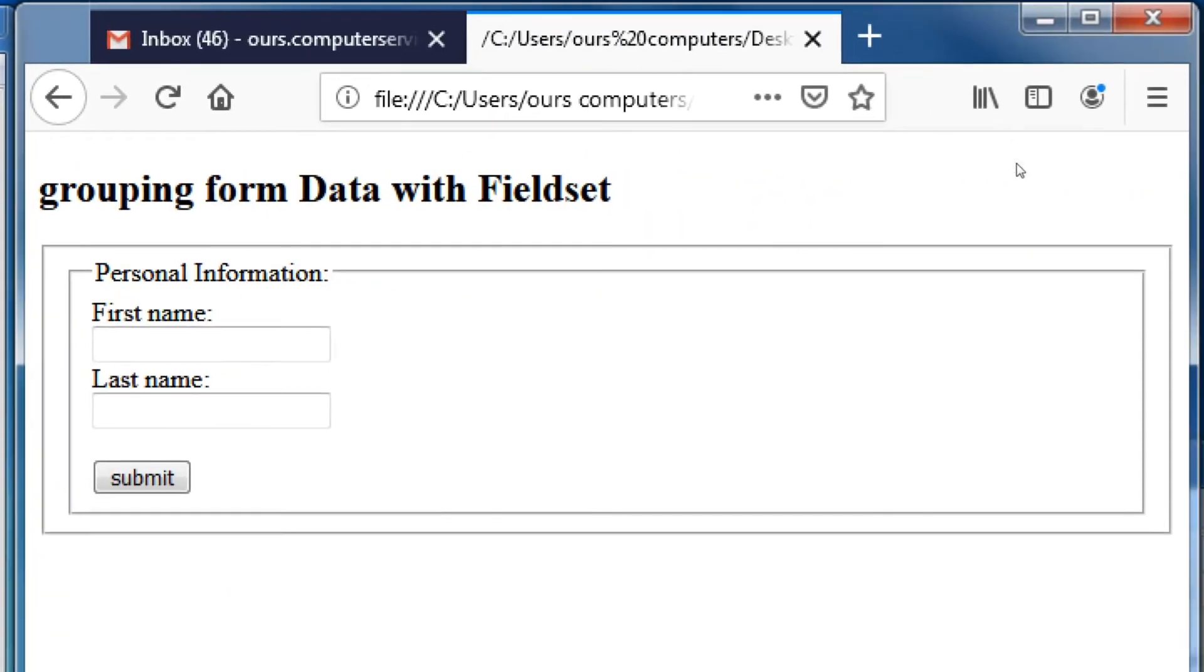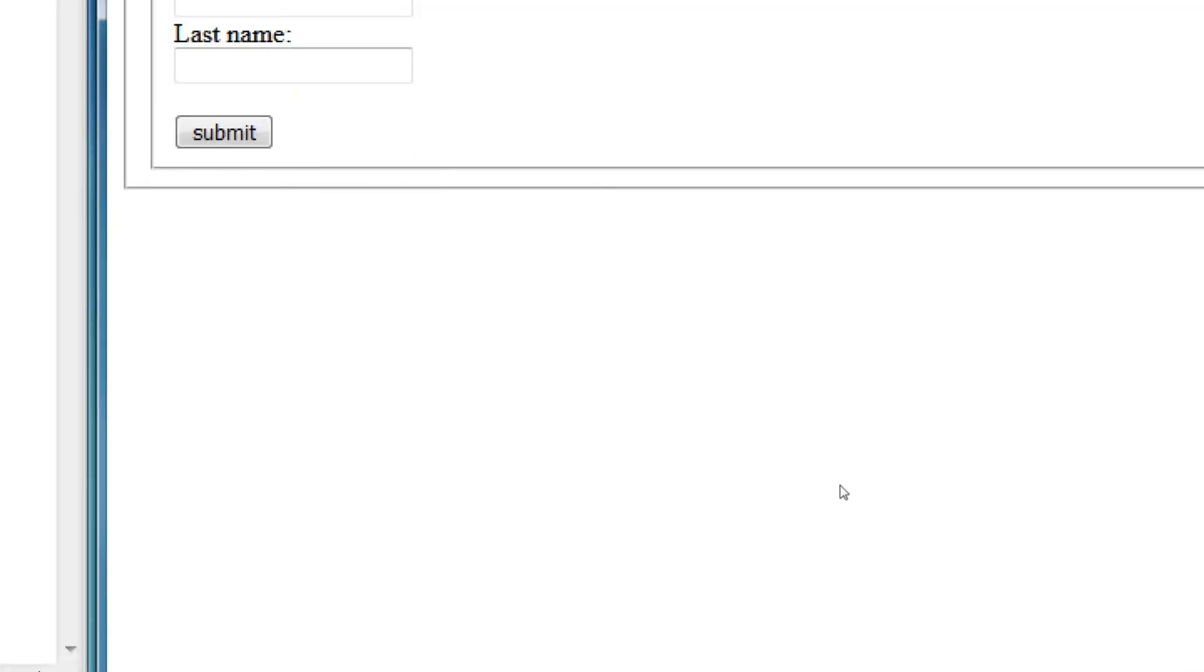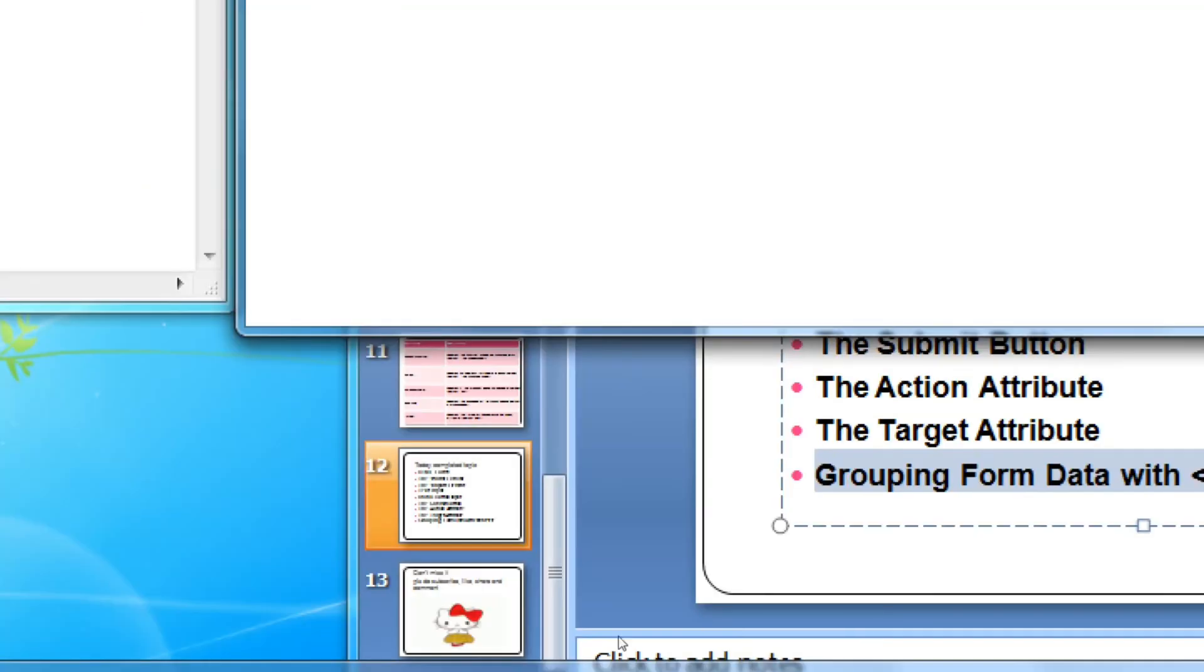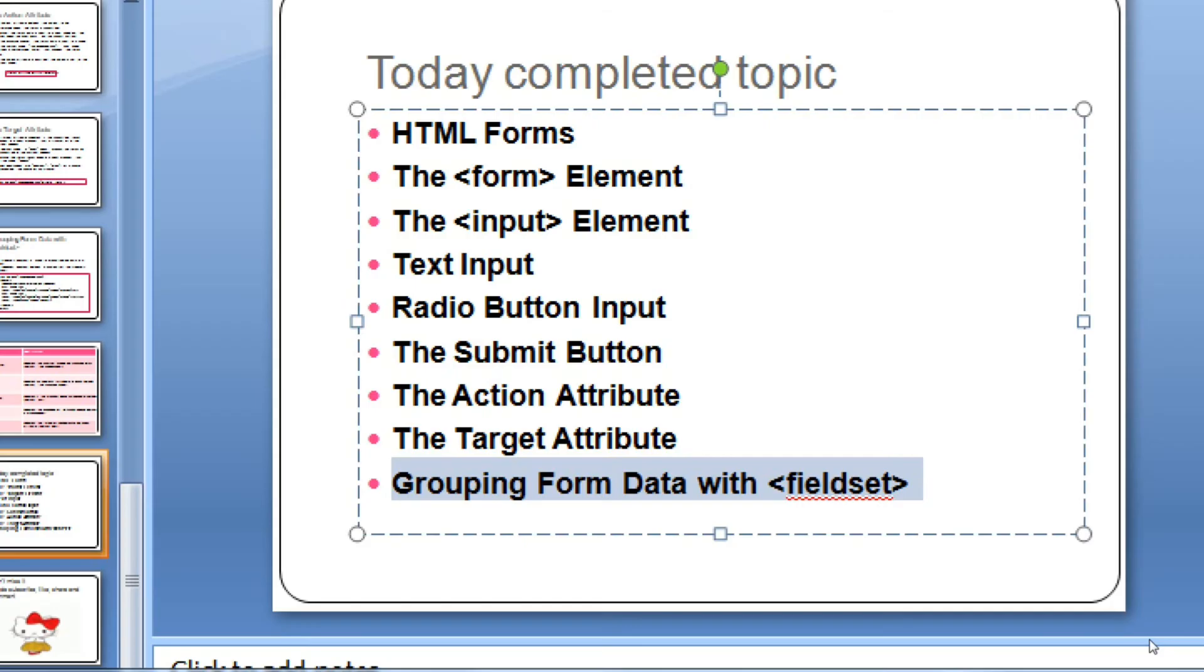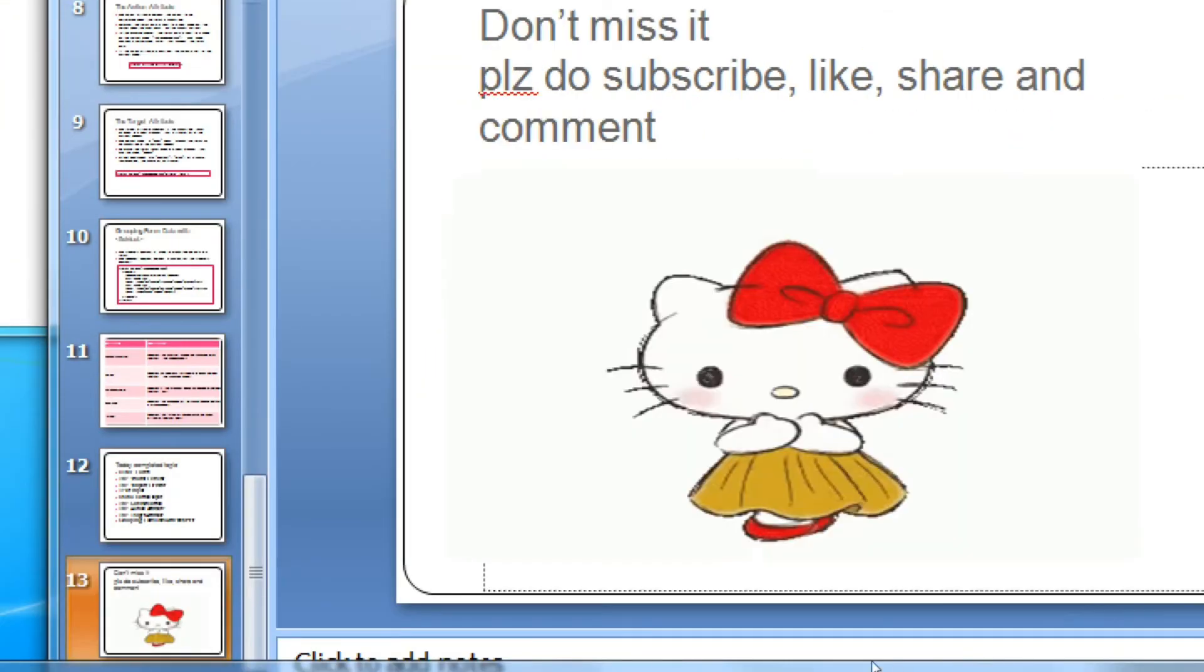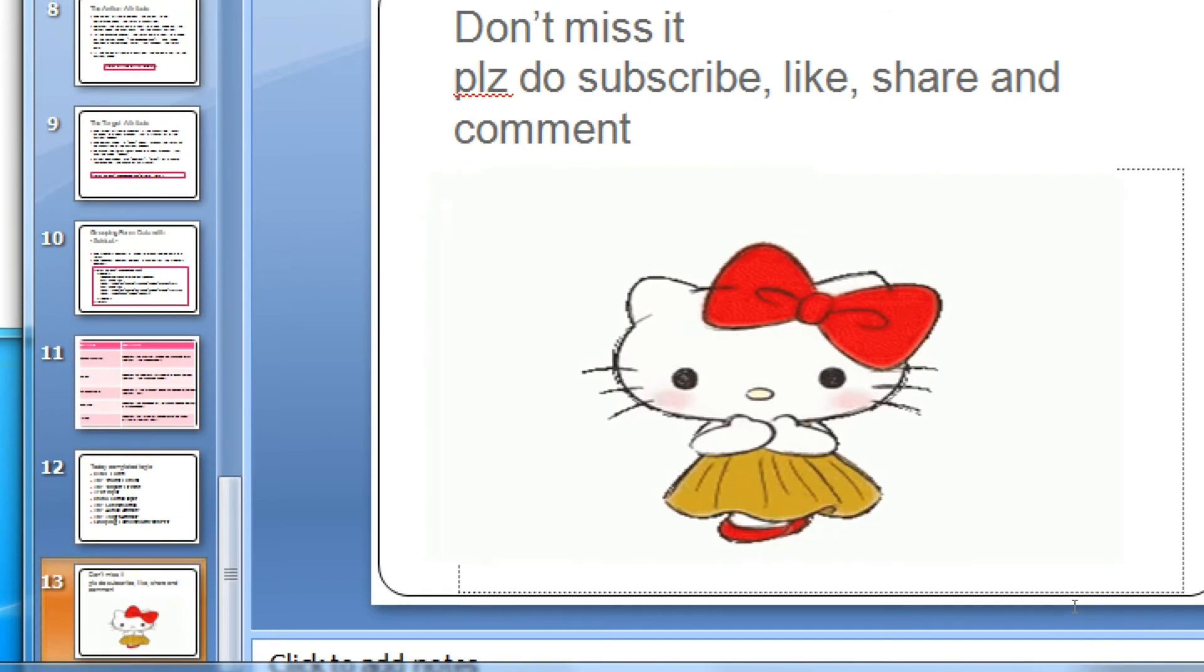Double lines, double fieldset. So this is our grouping form data with fieldset - our topic is complete. Next class we'll continue with forms. Don't miss it - please subscribe, like, share, and comment. Thank you!